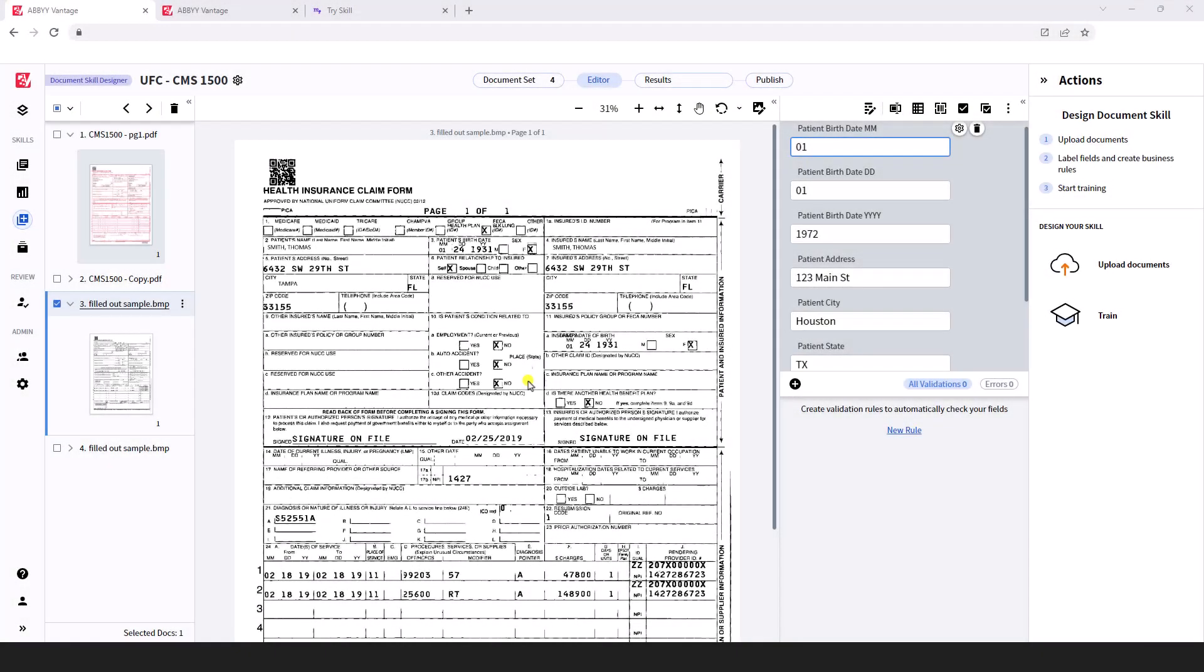Hello, today I'd like to show you our conversion to EDI, specifically format 837.